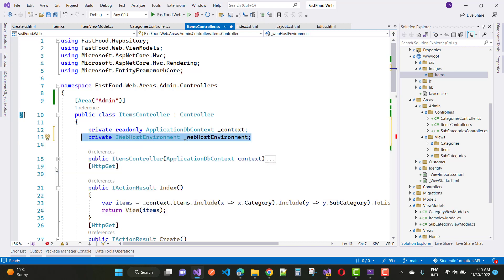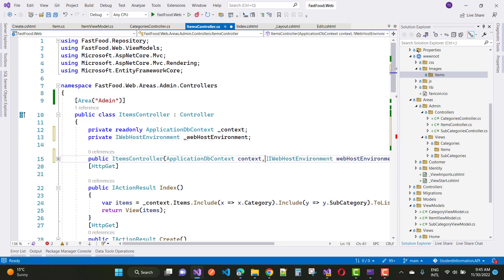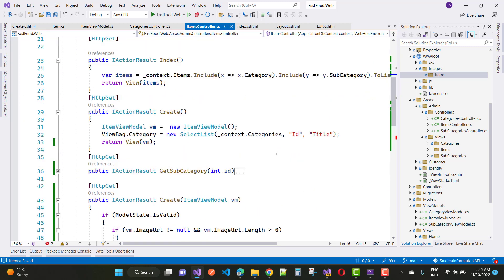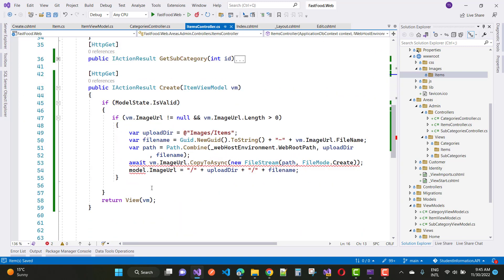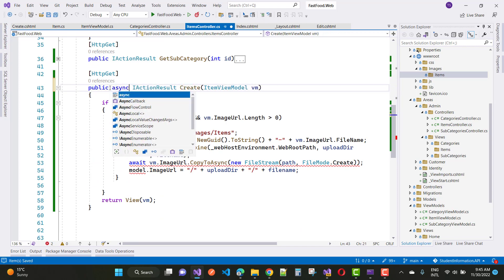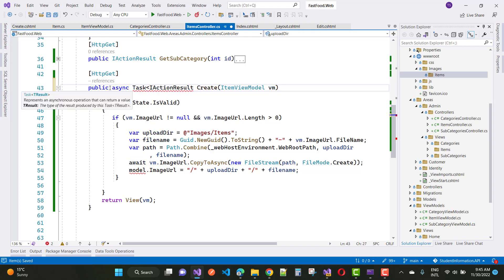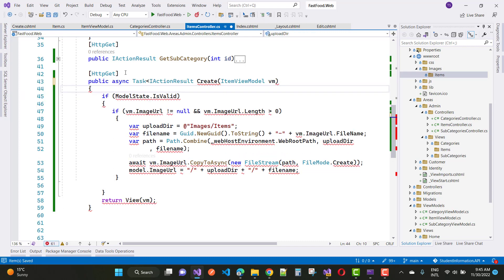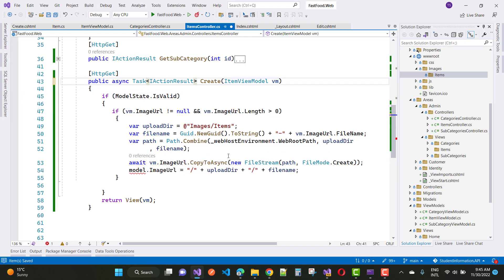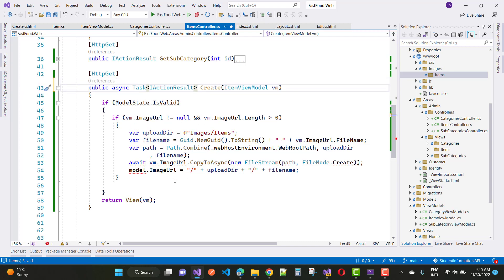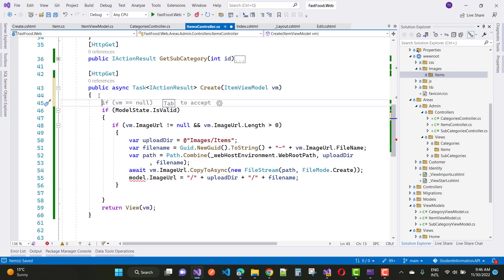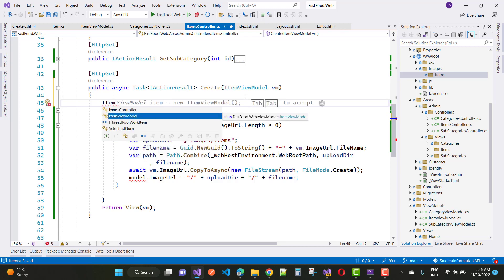Add the IWebHostEnvironment interface and inject it into the constructor. Then use WebHostEnvironment.WebRootPath to combine the upload directory path — images/items — with the file name. After that, call vm.ImageURL.CopyToAsync using a FileStream with the combined path and FileMode.Create.